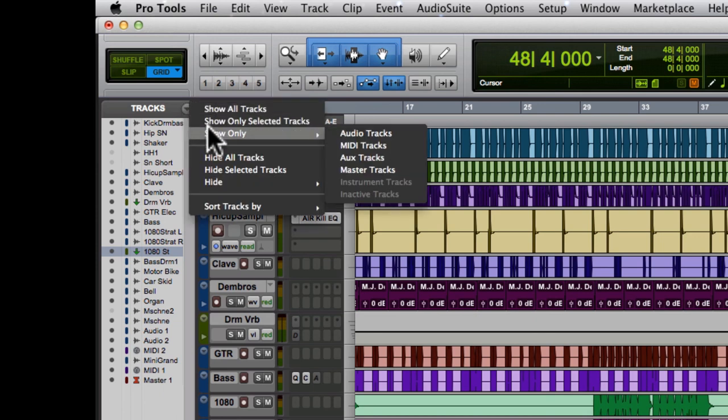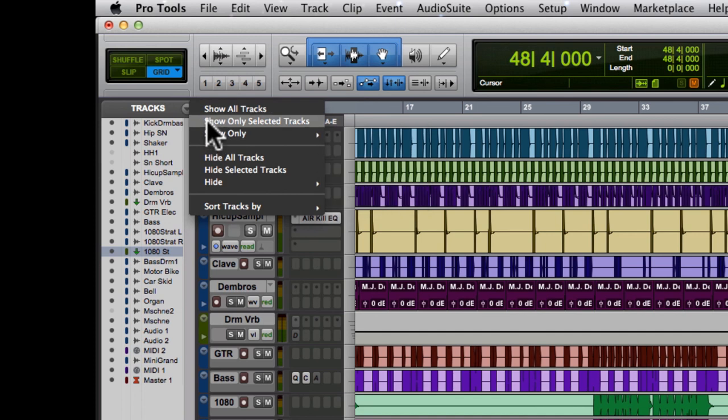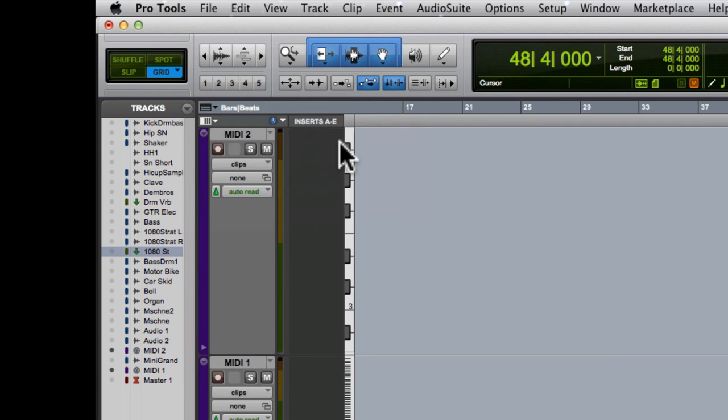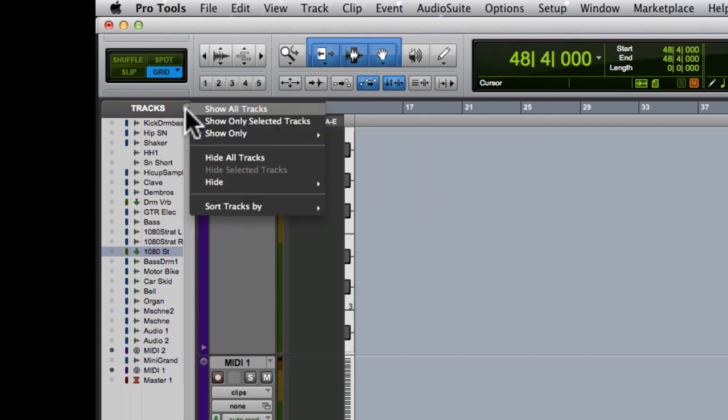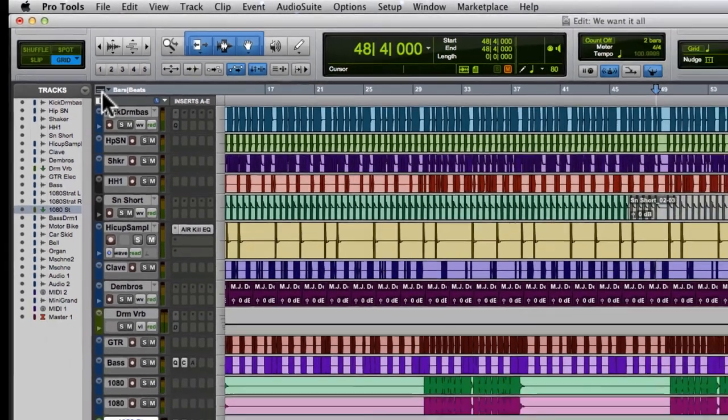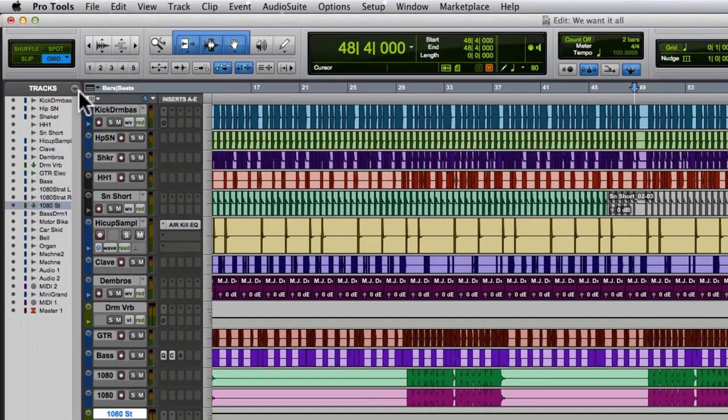We can show only selected tracks. We can show only, let's say, MIDI tracks. Let's go here, MIDI. And we can see the only MIDI track we have. We can go back to show all tracks, and they're all showing right there.